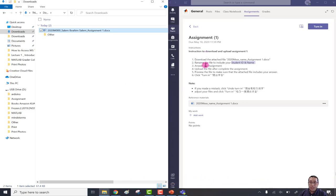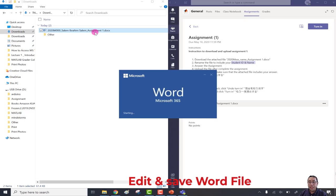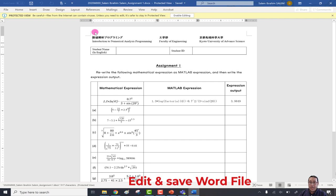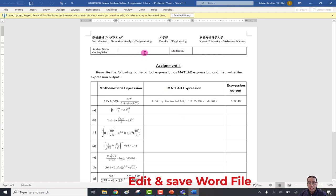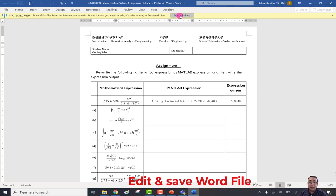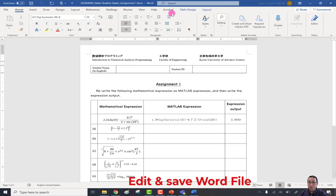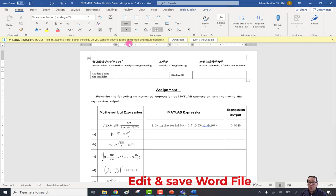We've finished the second requirement. The third requirement is to answer the assignment. Open the file with a double-click. Now the file is open, but if you try to answer — for example, enter your name and student ID — you can't, because you need to click 'Enable Editing' first.